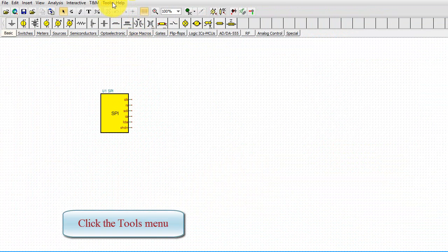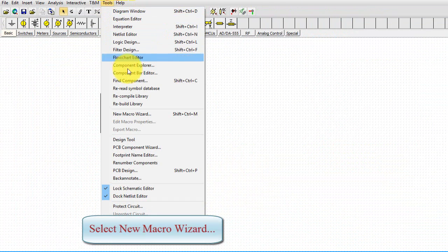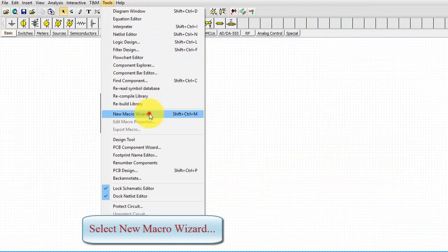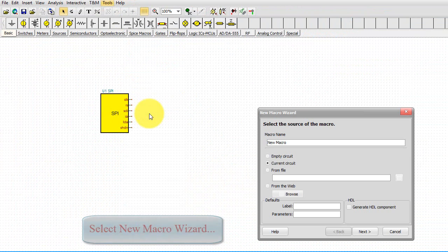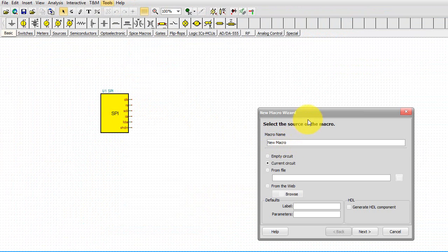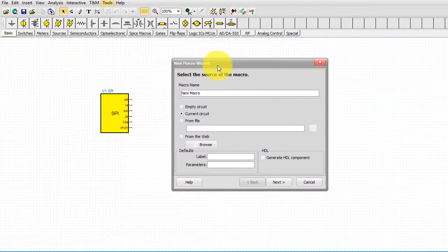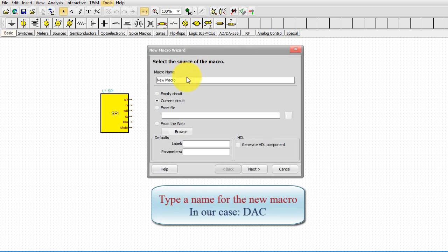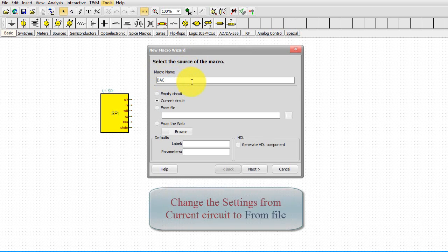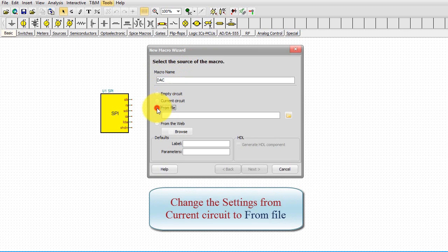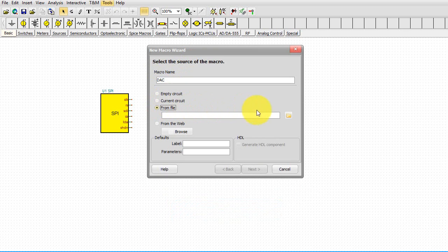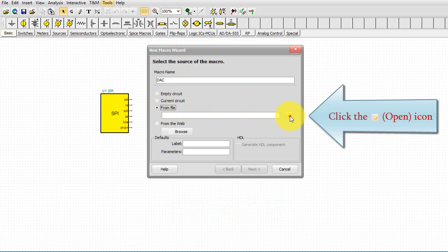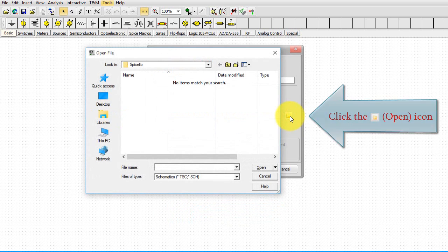Click the Tools menu. Select New Macro Wizard. Type a name for the new macro. In our case, DAC. Change the settings from Current circuit to From file. Click the Open icon.